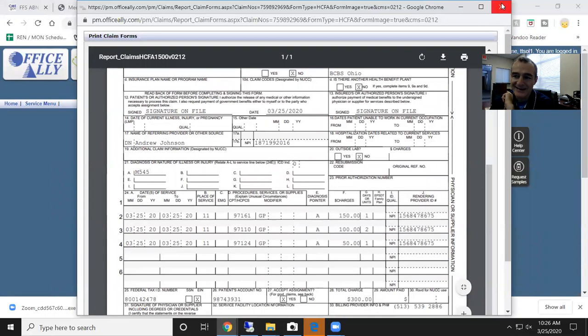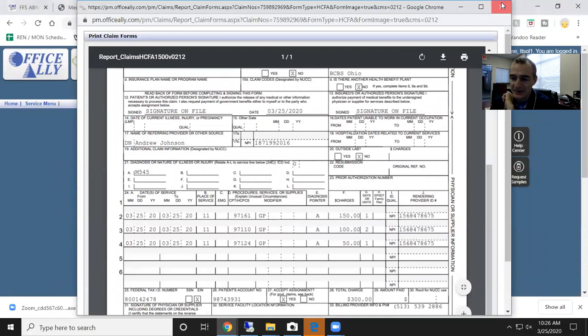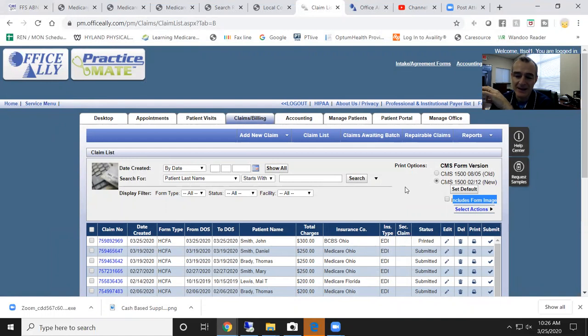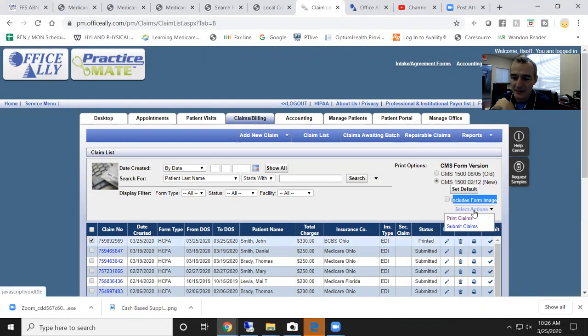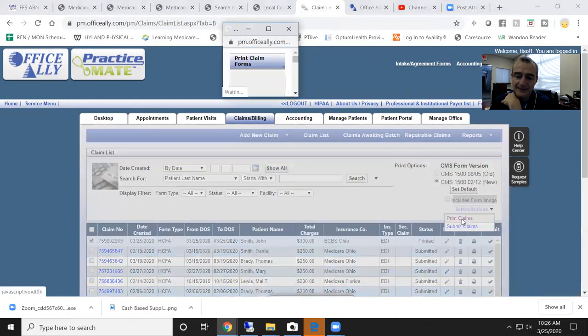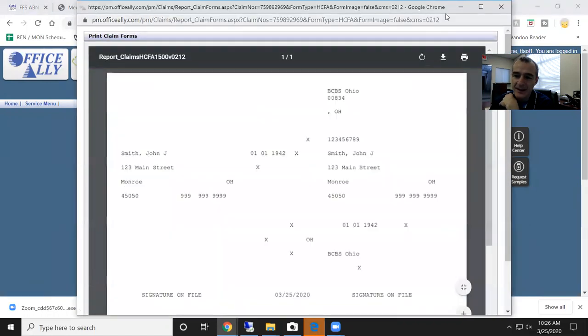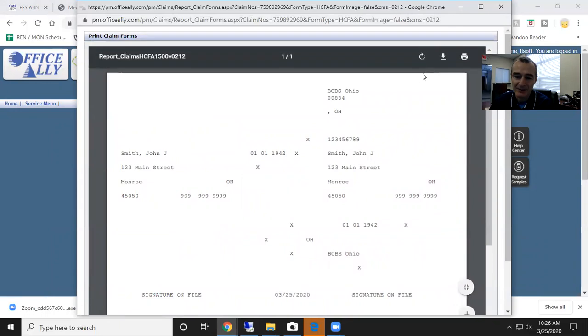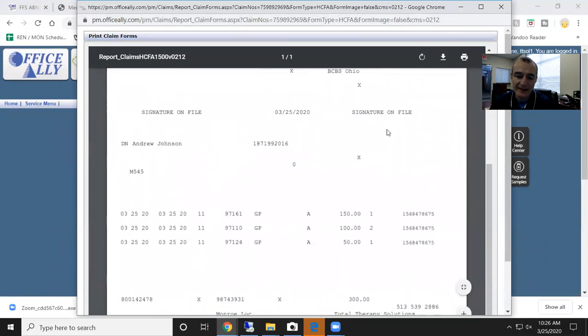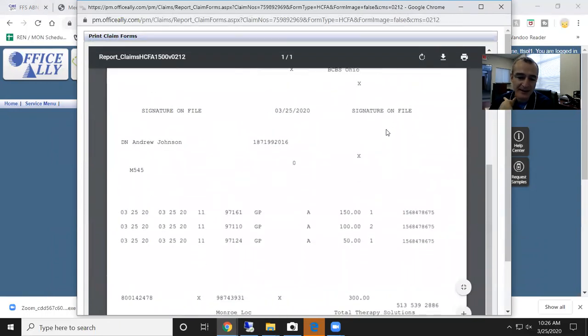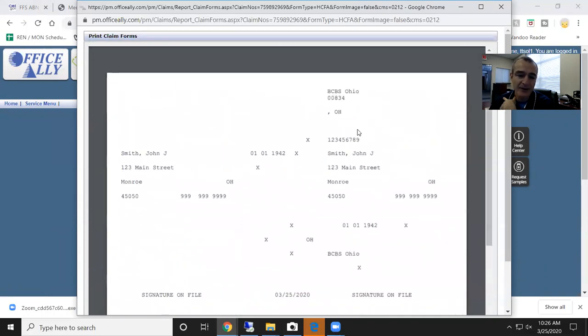Let's take another example. Let's say I want to print a claim on a pre-printed CMS 1500. I uncheck that box. I make sure I choose the claim I want. I go to print claim. And now you can see that the background is blank, but all the pertinent information has been applied and will print on your pre-printed CMS 1500. So that's the process.